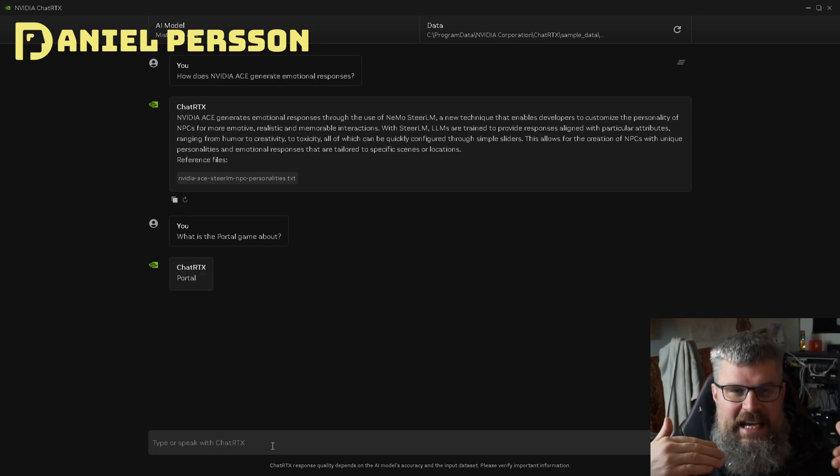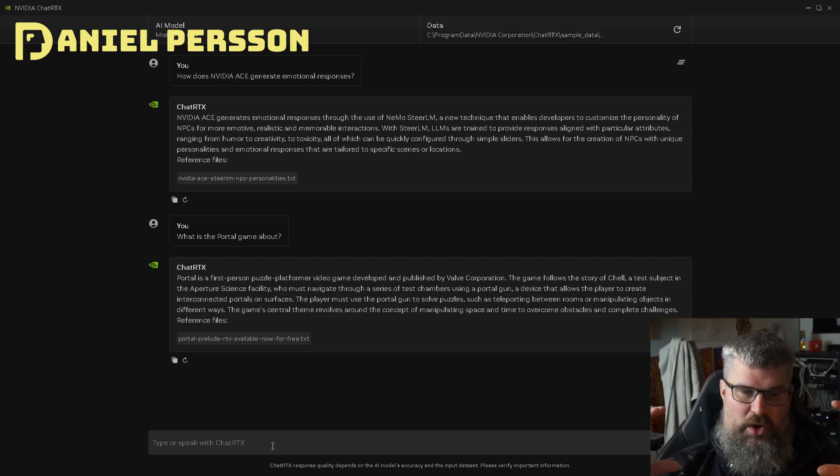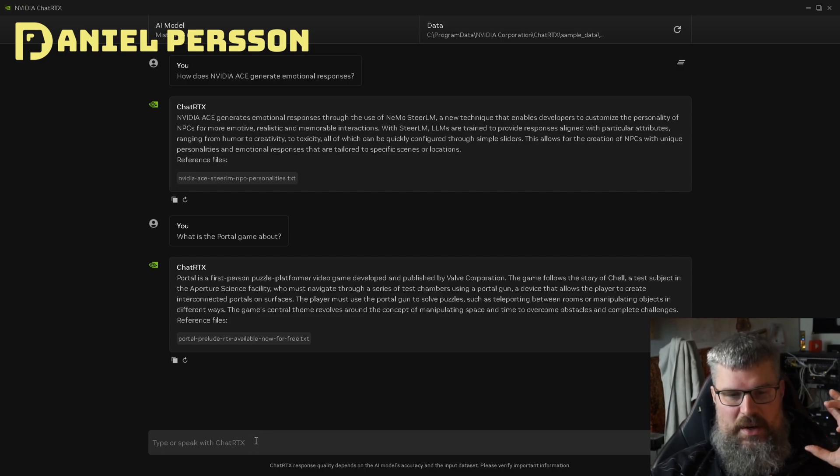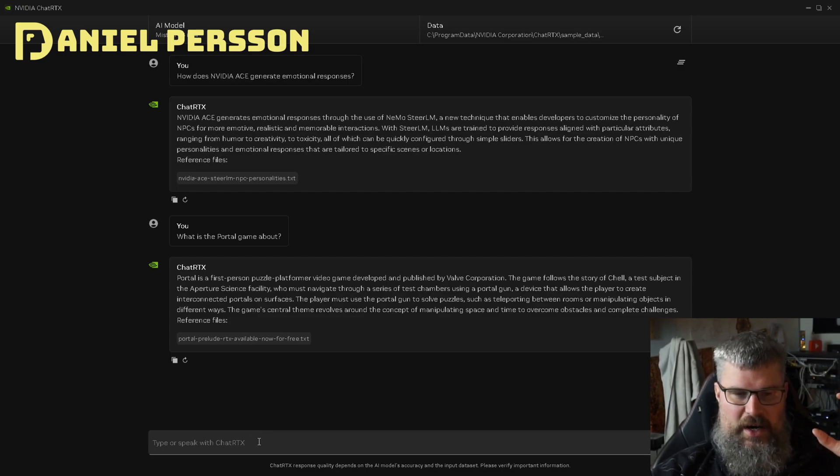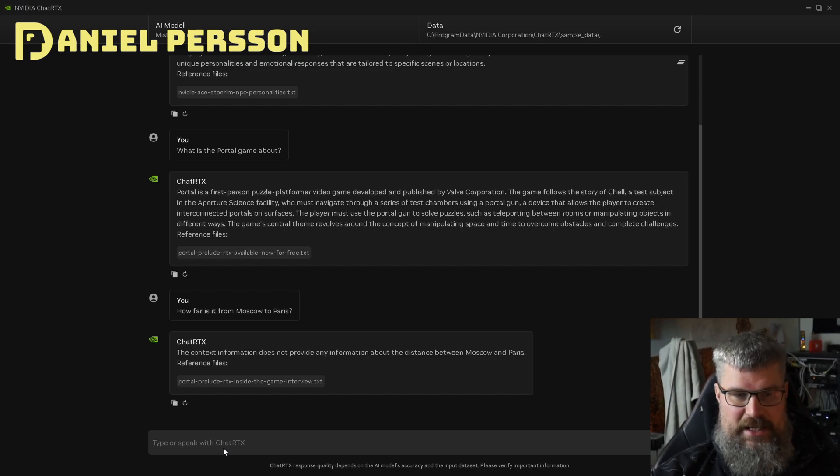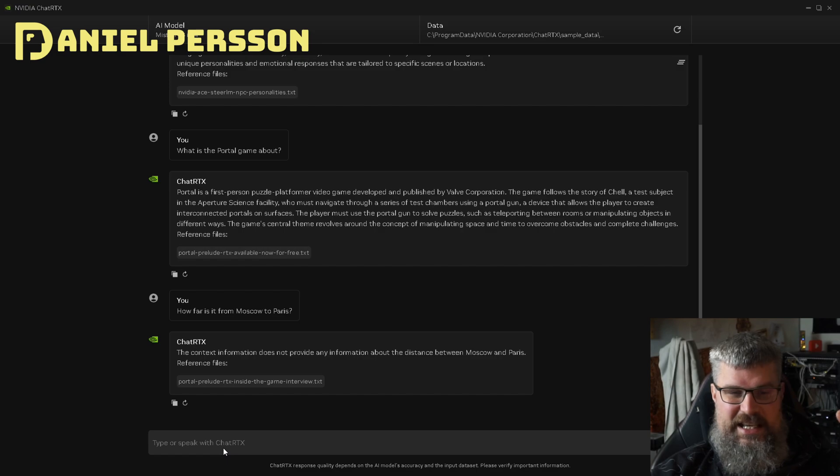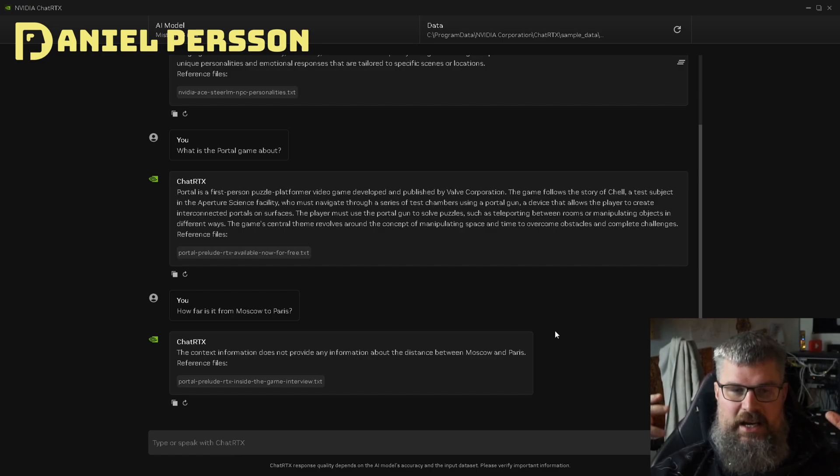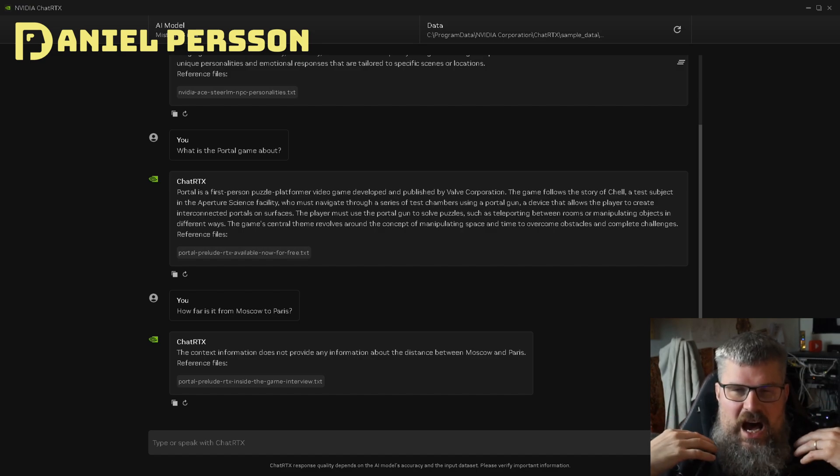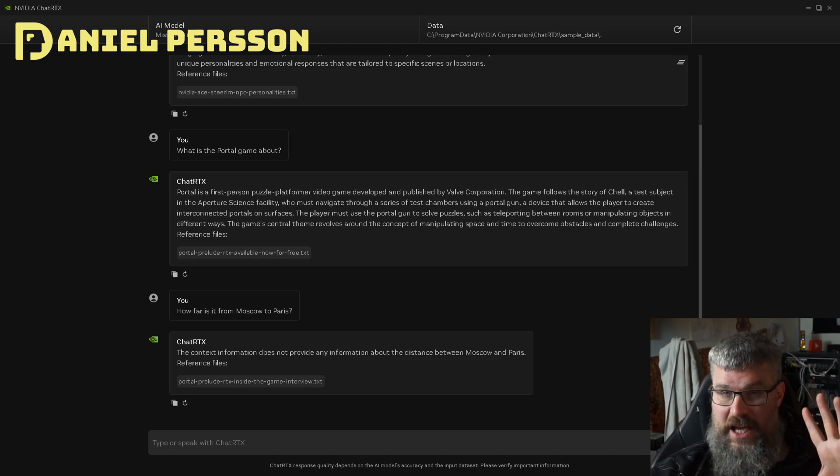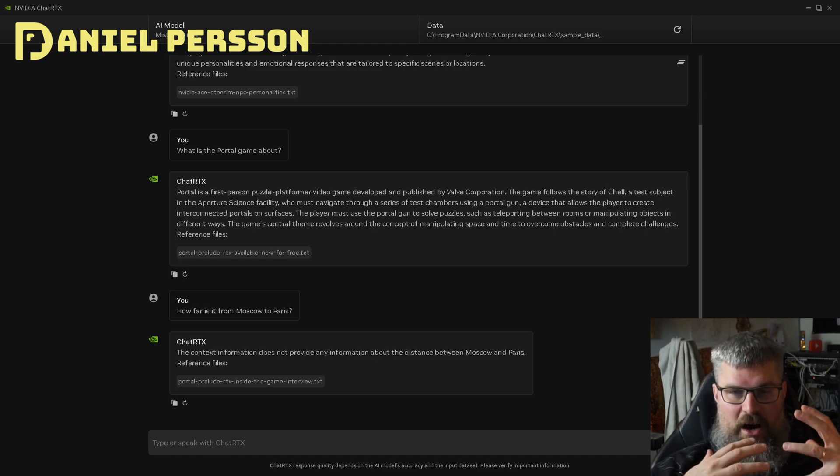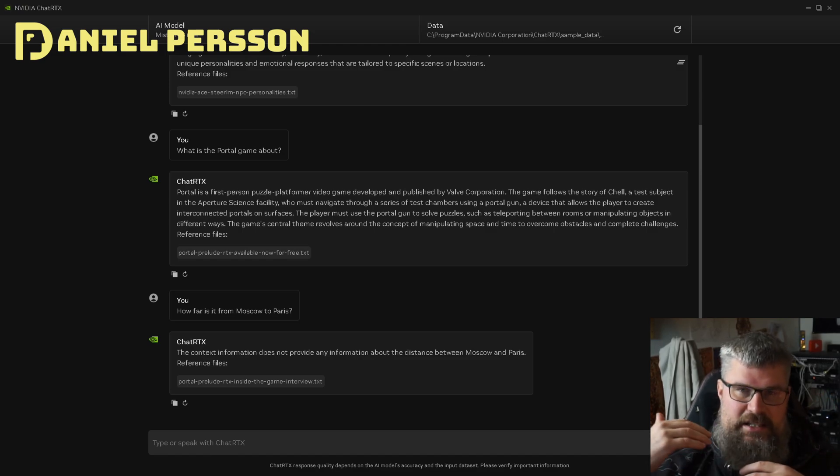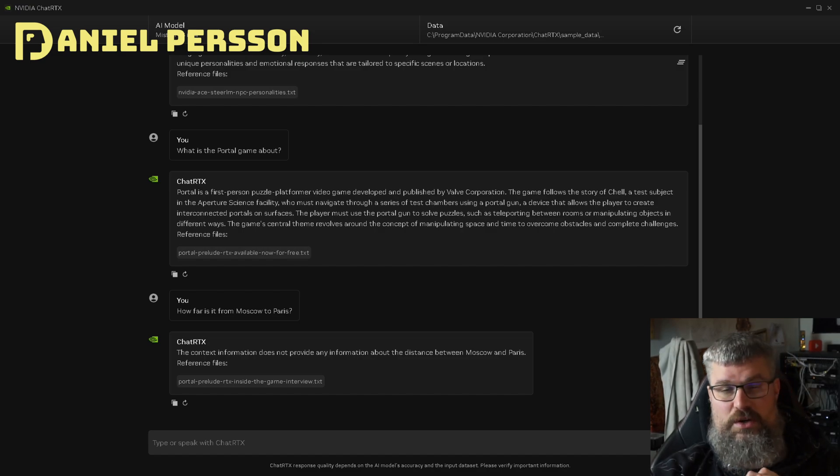That's in the text documents in my context. But I also wanted to ask it something that it didn't know anything about, so I typed out the question: how far is it from Moscow to Paris? I get the answer correctly back - the context information does not provide any information about the distance between Moscow and Paris in the reference text. So it knows how to not answer a question also, which is a good thing. You can ask it a question and see that it's only looking at the reference documents for answers.